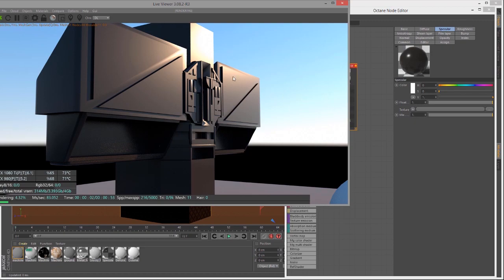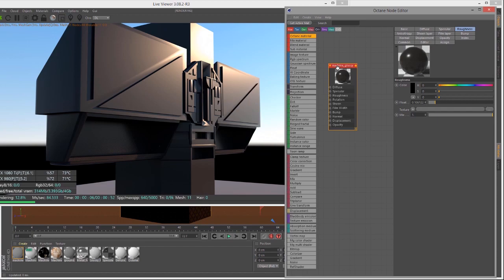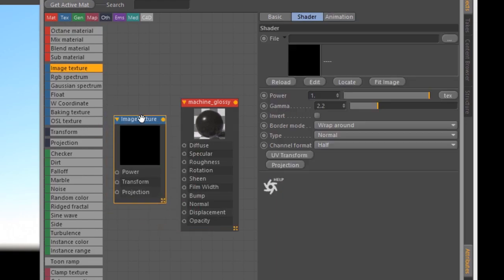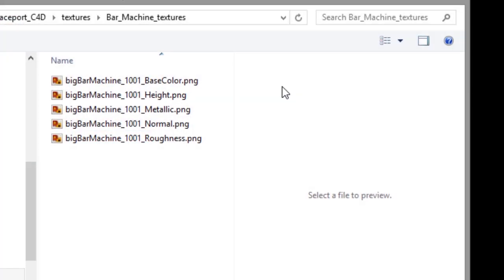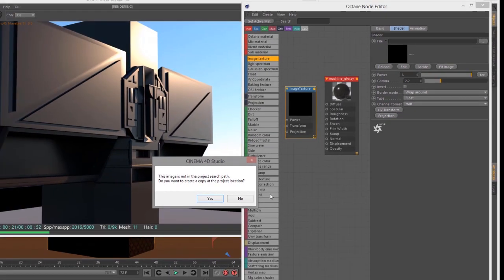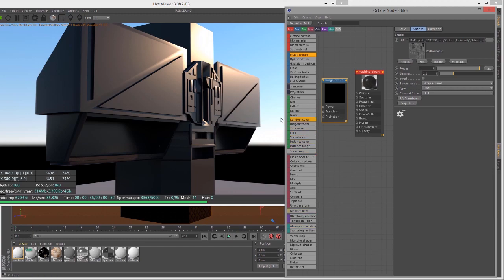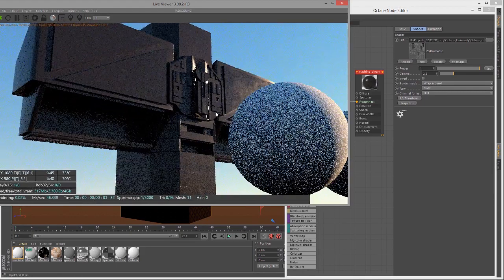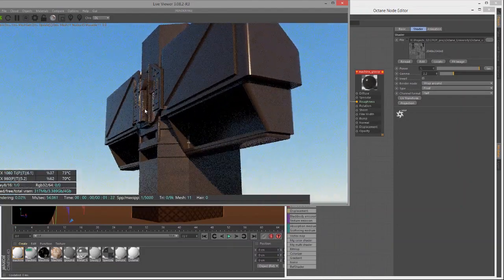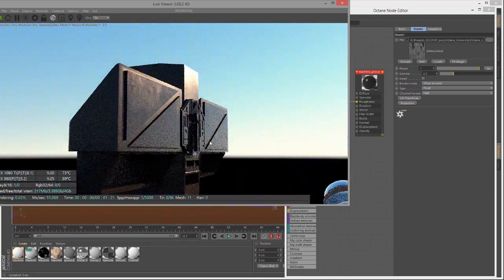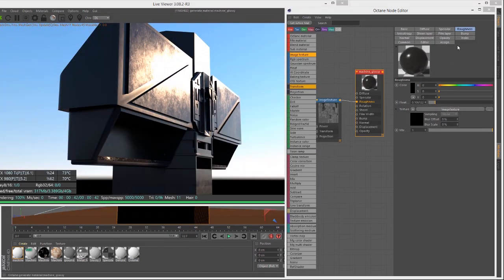If you want to break up the highlight on the surface, add a texture to the Roughness channel. I'll go into the textures and choose Image Texture, set the type to Float, then choose the 'big bar machine rough' texture from the bar machine textures folder. Connect it to Roughness. You can now see the grayscale values breaking up that roughness across the surface — it's more interesting than just a flat color.